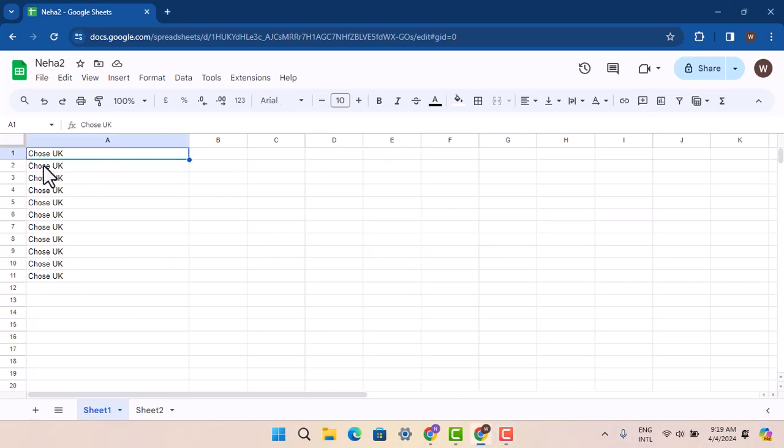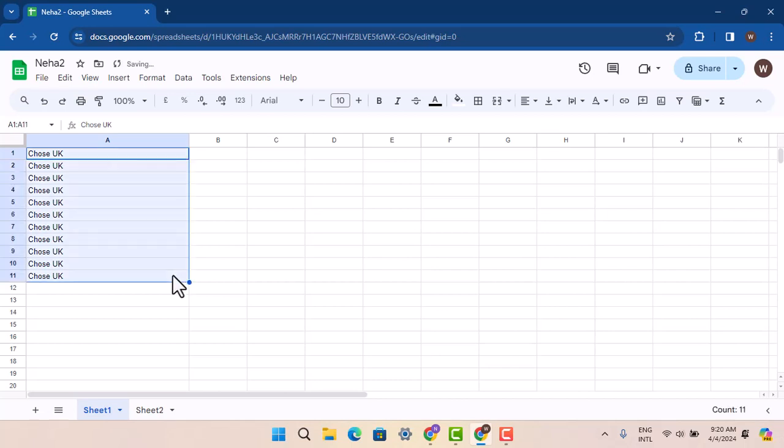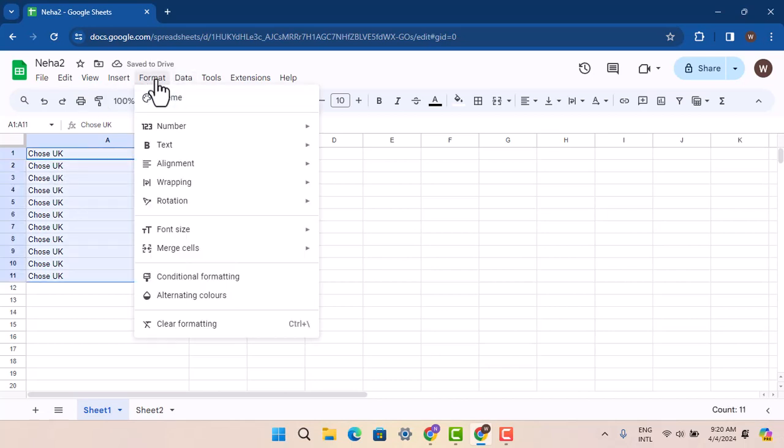Tap on the cell first, then press on the blue box and drag to select the cells you want. After you select them, tap the Format button.